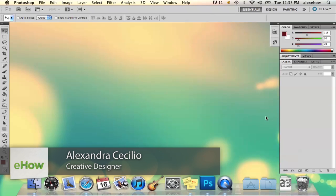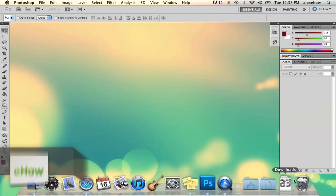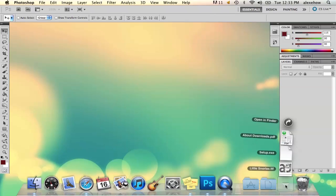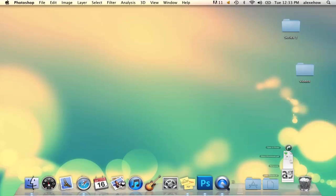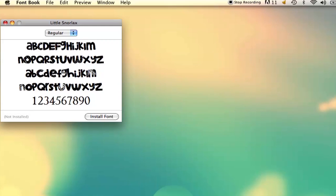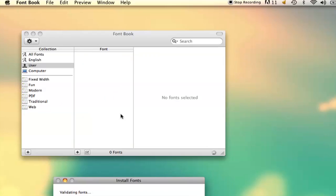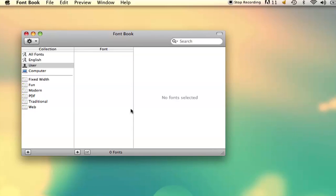So I've already downloaded a font here. What you do is go to your downloads and open it. You want to install the font. This is one I downloaded online. So you hit install and it'll install right away into your font book.